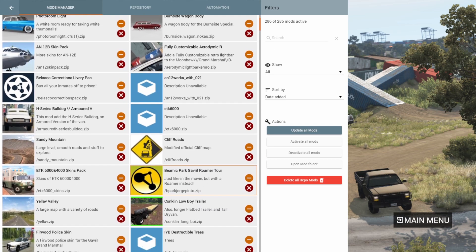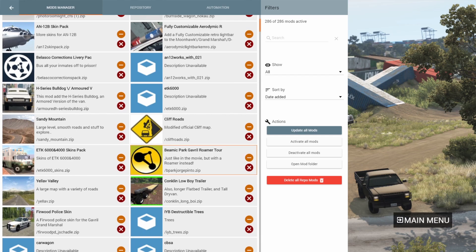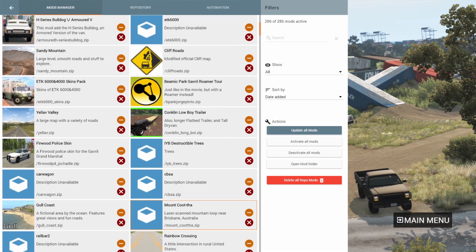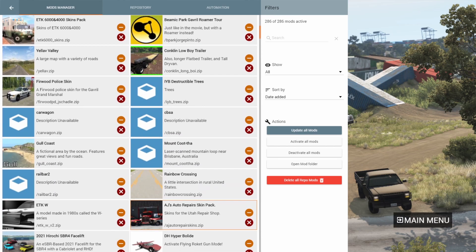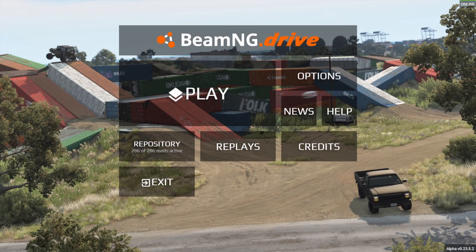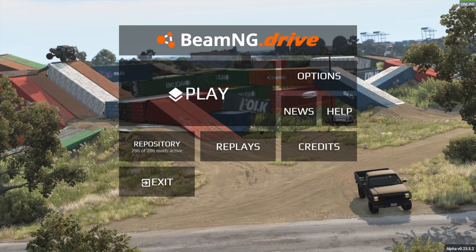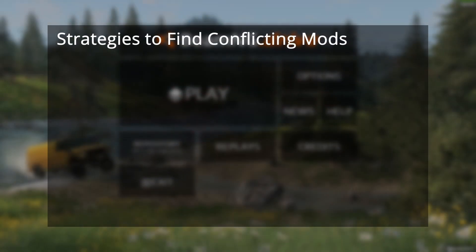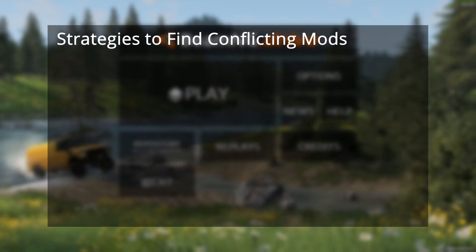In these cases it's very difficult to pinpoint the exact mod that might be causing the issue. In this video I'm going to show you some strategies on how you can quickly find out which mod is causing a conflict.